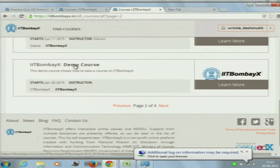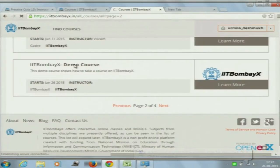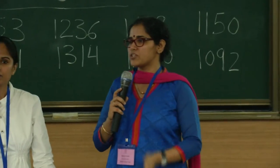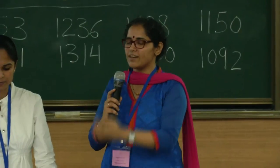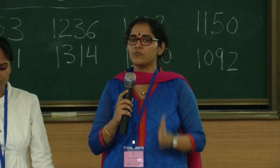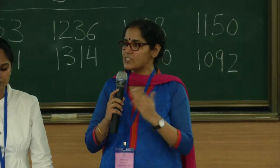We would like all of you to register for the IIT BombayX demo course at this point. Please click on that for those of you who have access. Please click on this demo course now that you have logged in, and enroll or register for this course. Please note — if you have logged in to this site, it does not mean that you are registered for a course. You need to again register for a course.